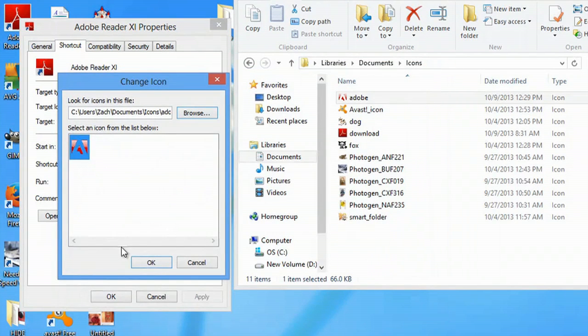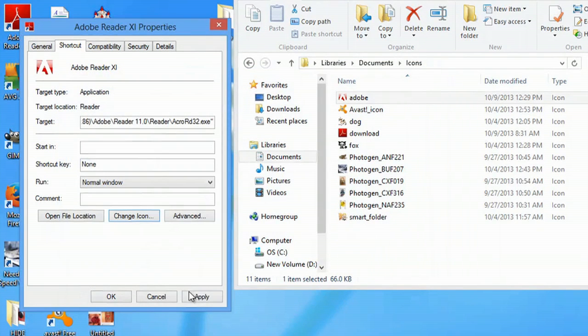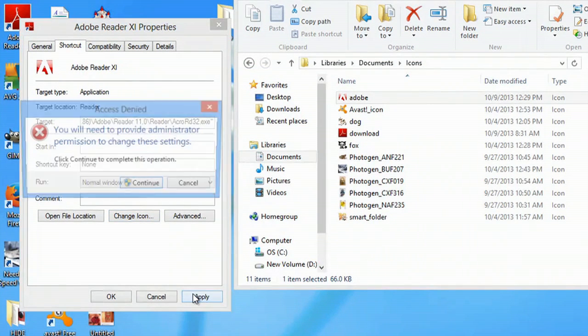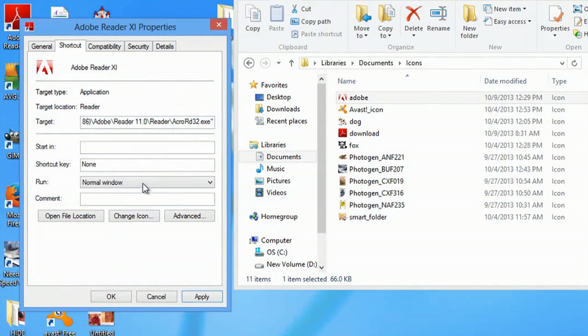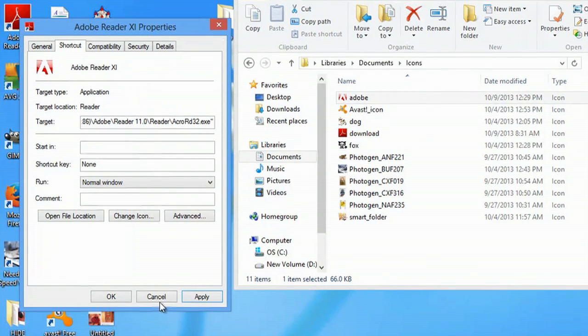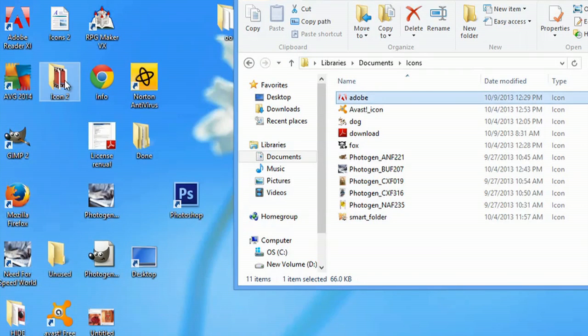hit open, hit OK, and apply. I'll have to hit continue and OK.